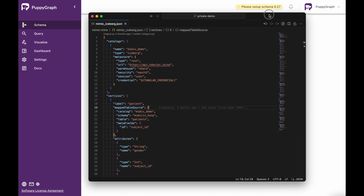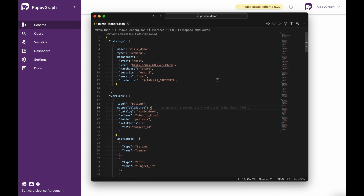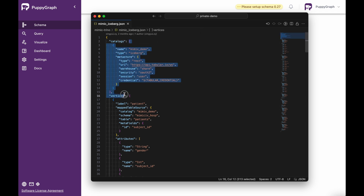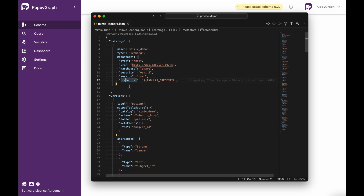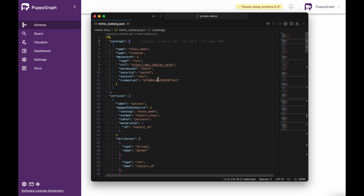The one I'll be using looks similar to this. I have a mimic_iceberg.json file that was created. I have an array of catalogs — I'm only connecting to one catalog that is in Tabular or Iceberg. I've got a couple of details here, including the name, the type, and some metastore details, which include the warehouse, the security type session, and then my credential to connect to it via this API. The cool part about Puppygraph is that if we wanted to connect multiple data sources to our graph, we can do that as well — that's why this is shown in the form of an array.